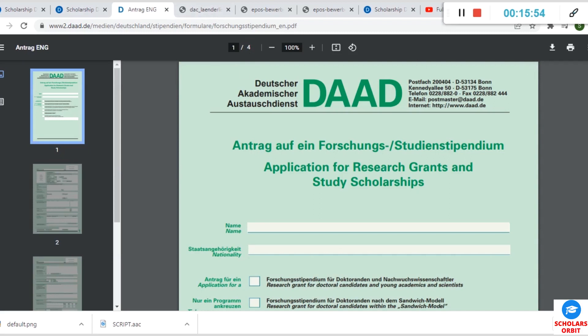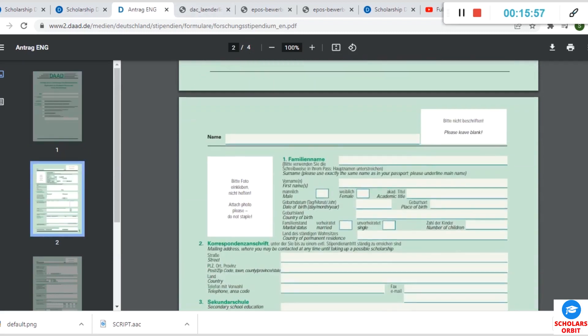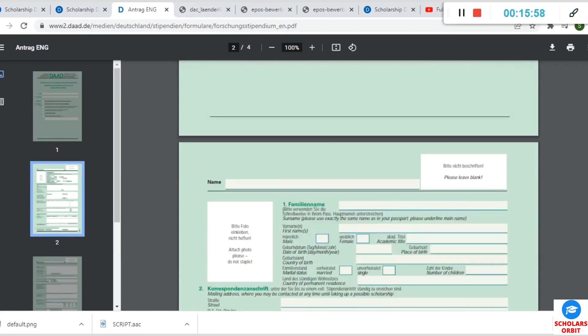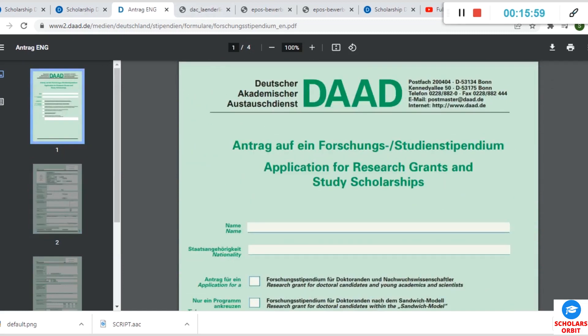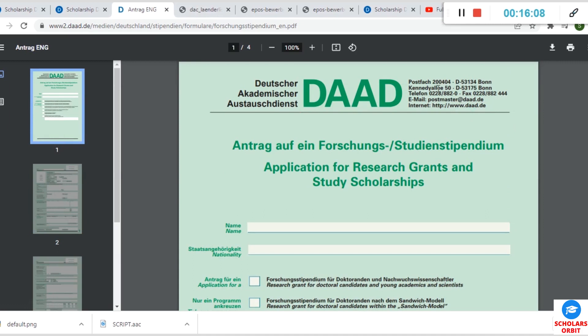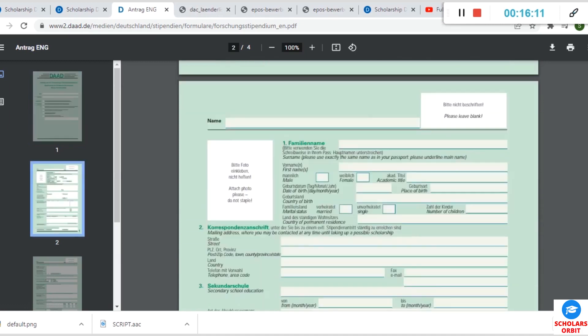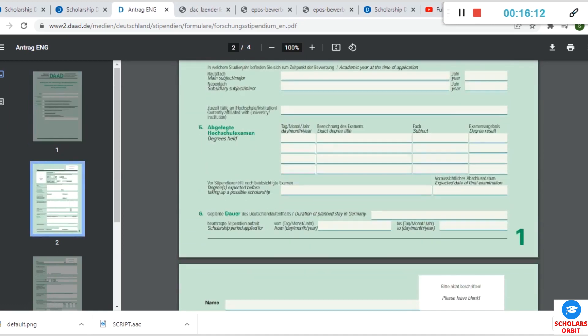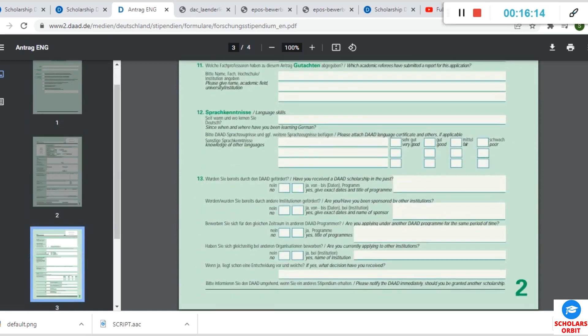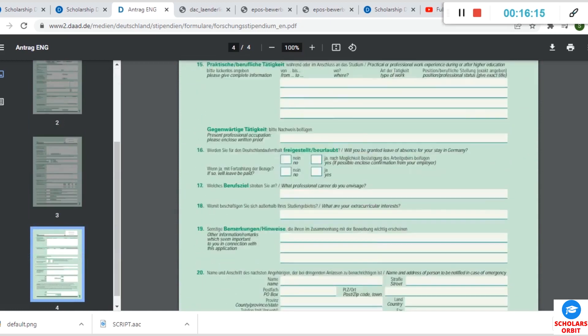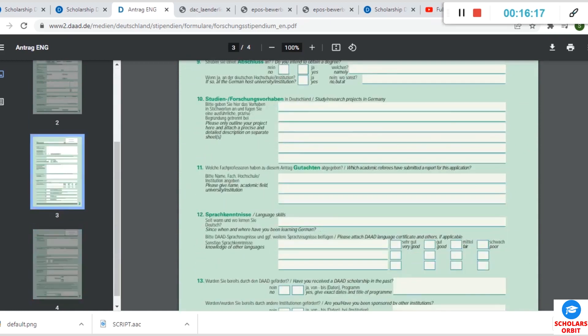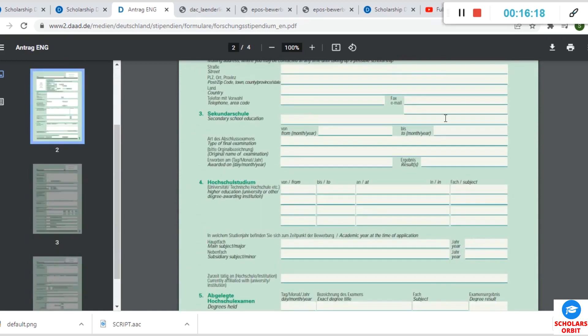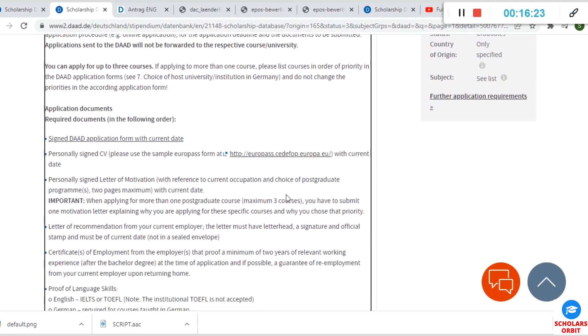This is the application form. So you have to download this form—as I said I'll put the link in the description of this video. You have to download this form and fill it, then you have to scan and send it. You can even see their email address, their website, phone number, and other details here. So you have to fill this form properly and send it via email alongside these other documents that are highlighted here.